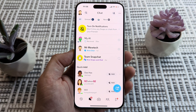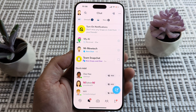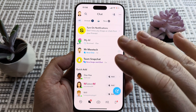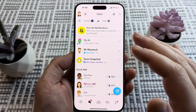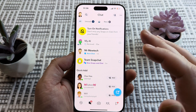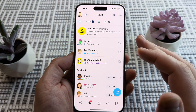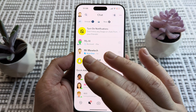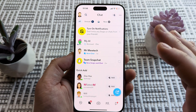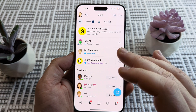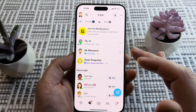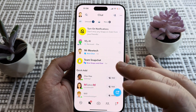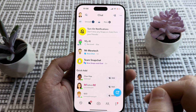Welcome to another Mr. Mutech video. Today I'm going to show you how to completely delete your public Snapchat profile, and this will erase any public information about you such as your name, your age, and so forth.